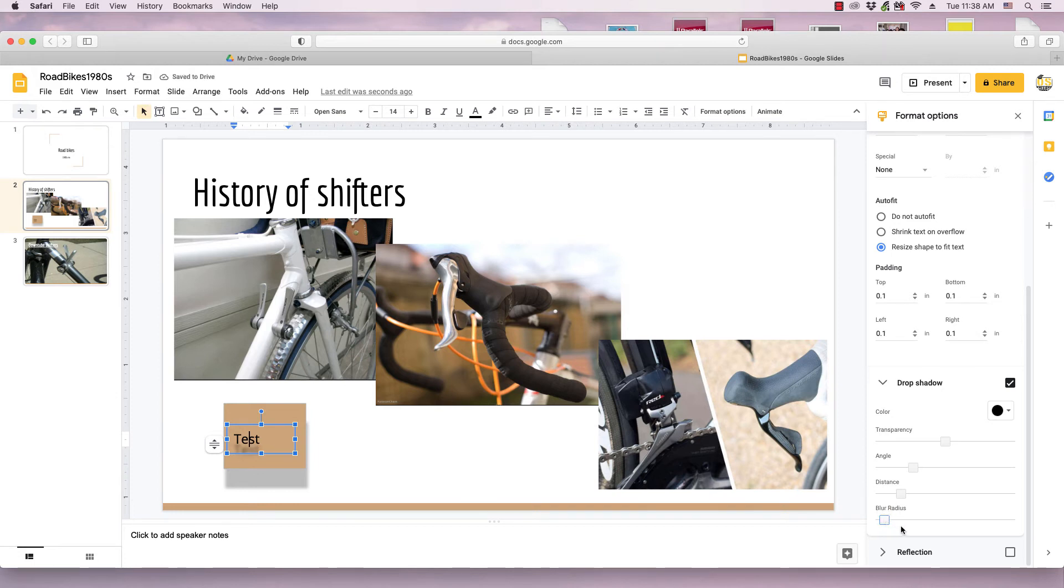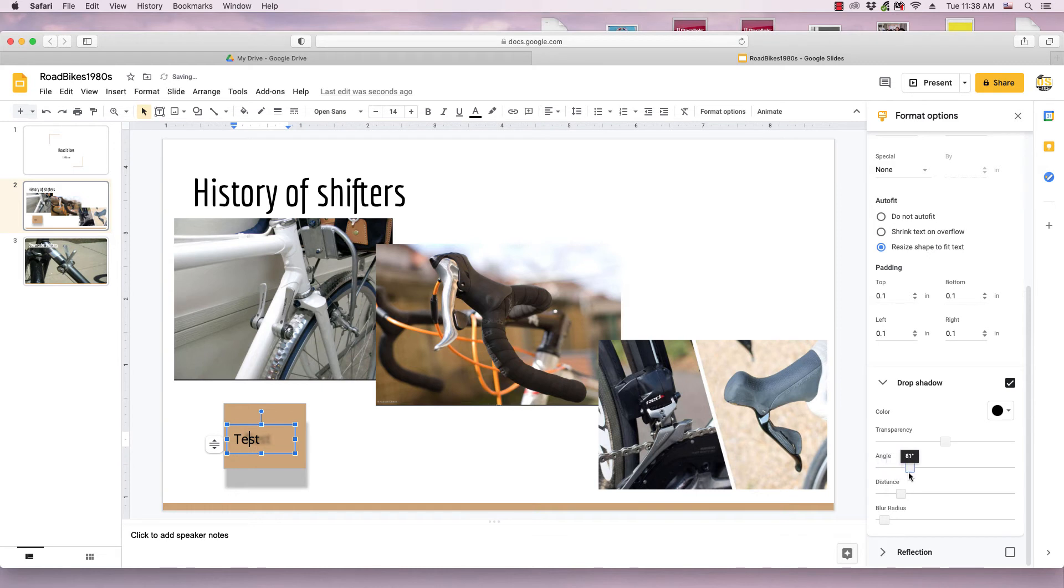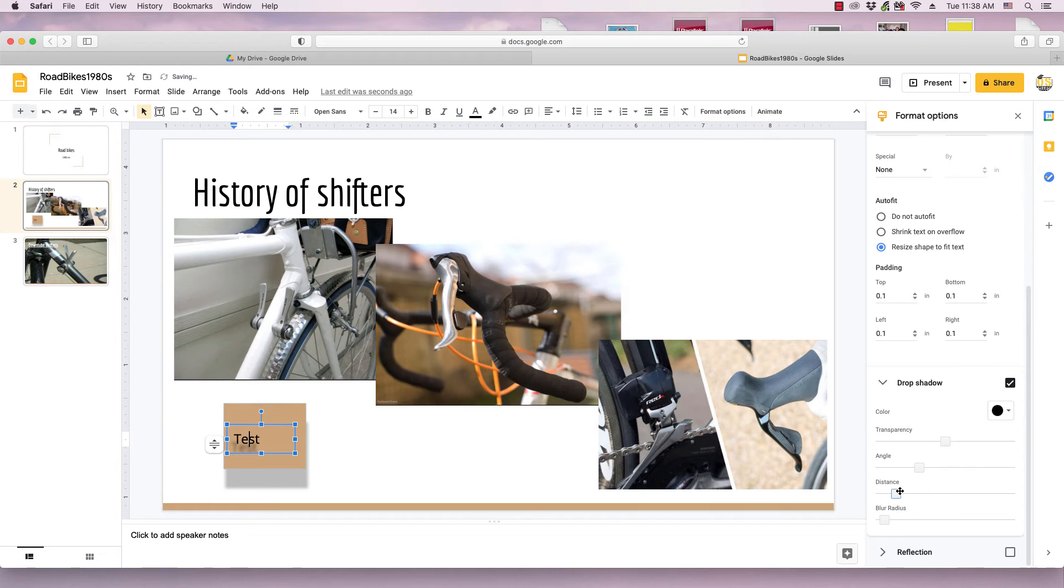And I can adjust the angle with the slider. As you can see, the shadow moves around the text. So if I bring it in closer, it kind of makes the text pop out on the screen.